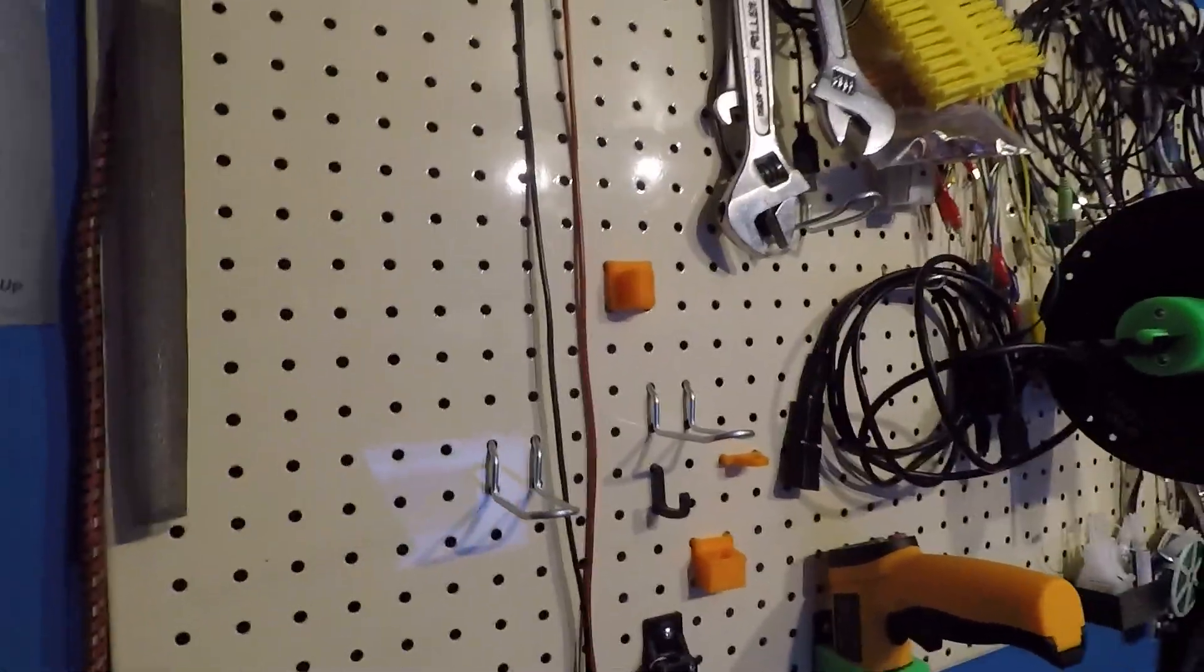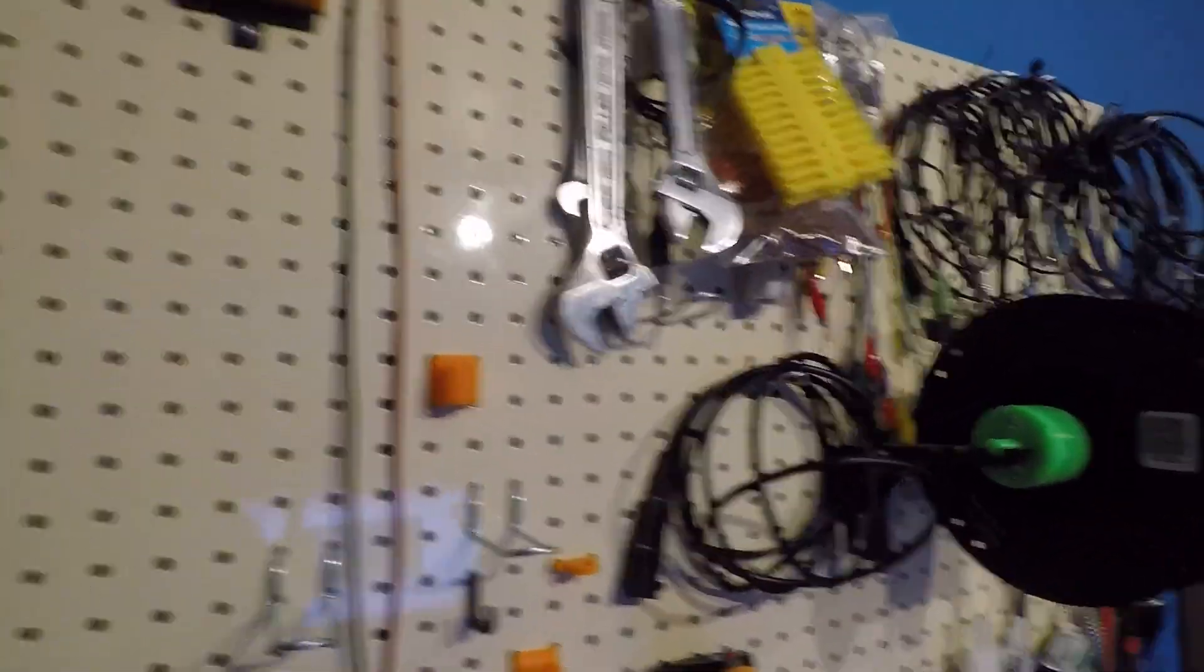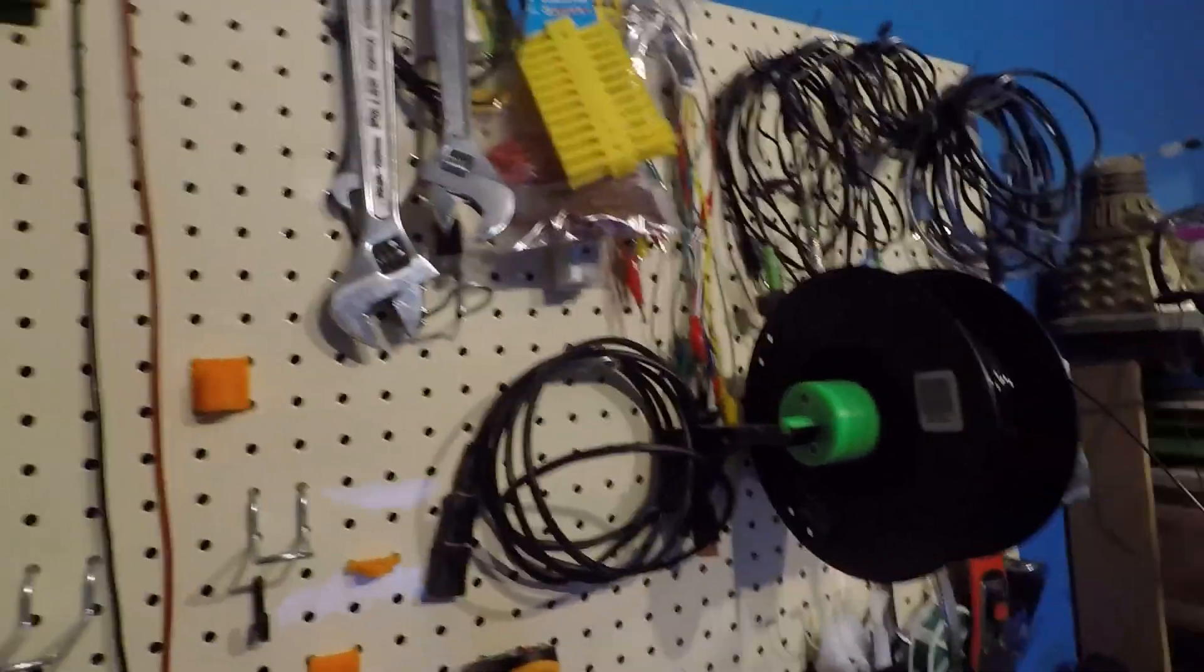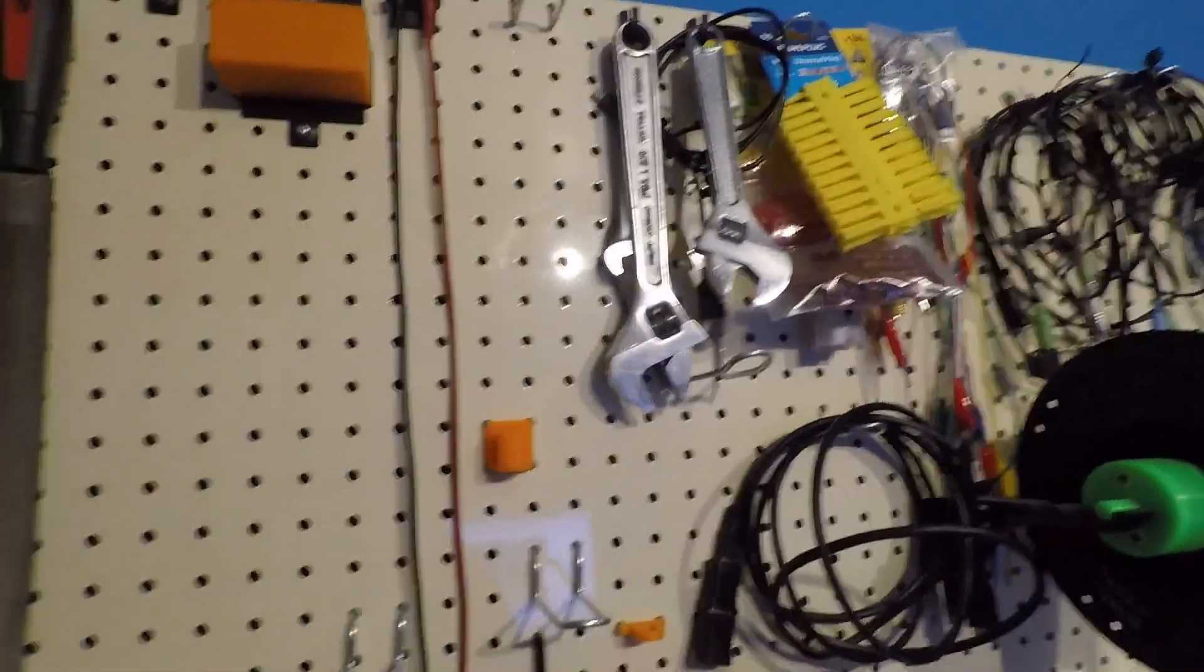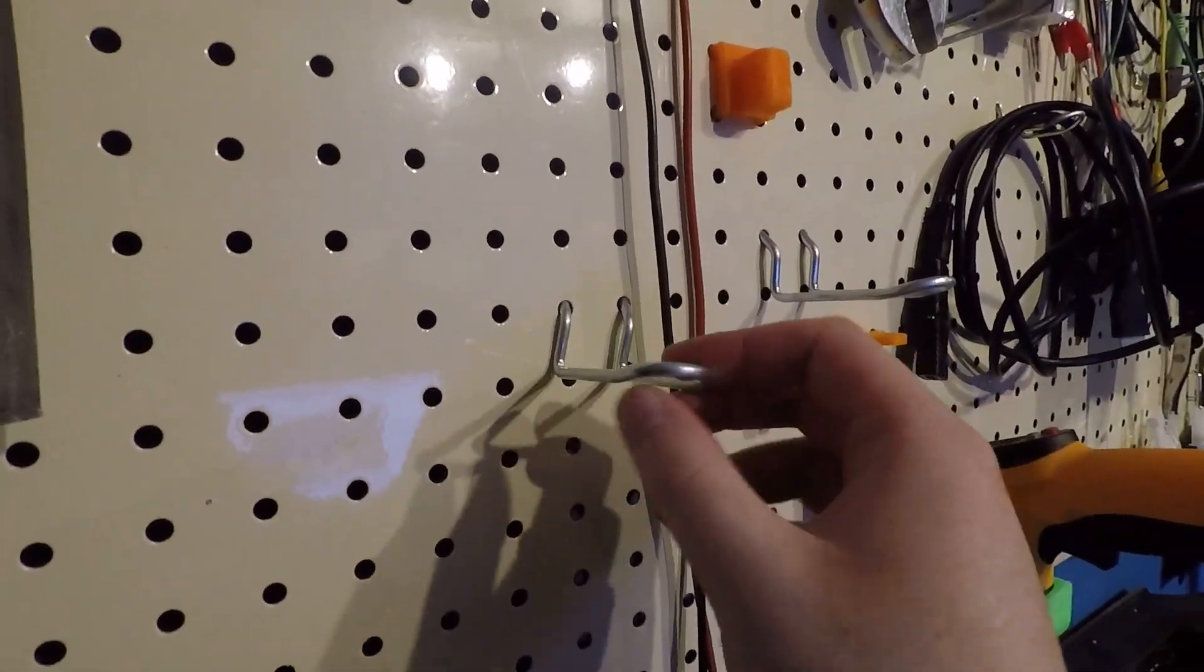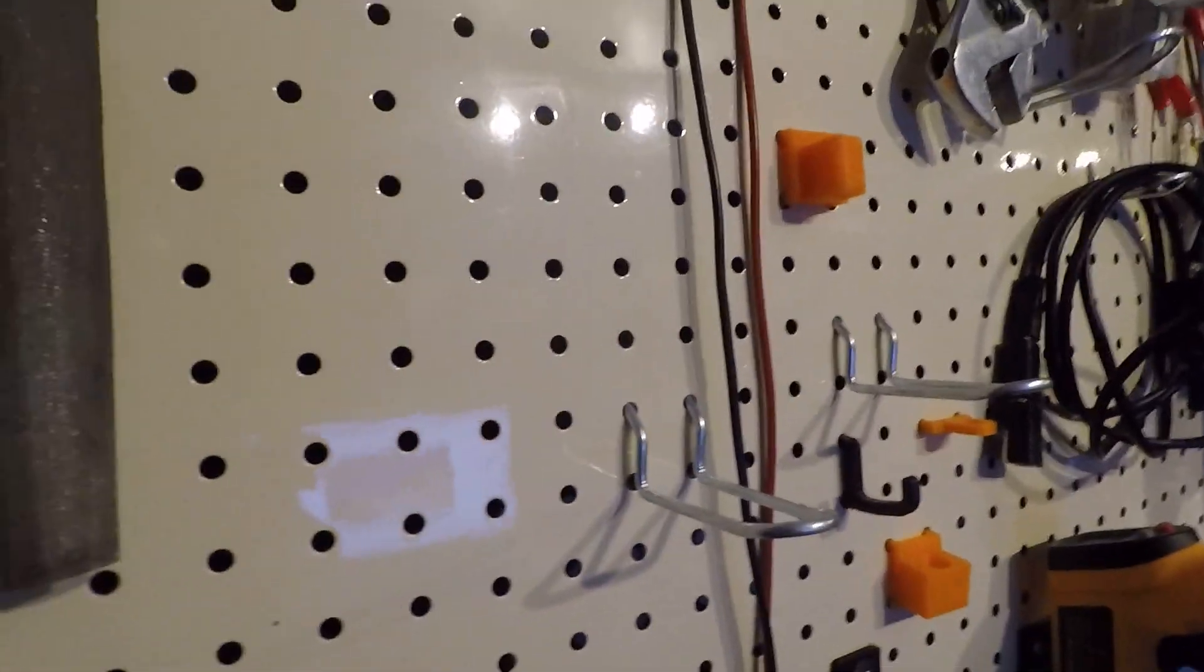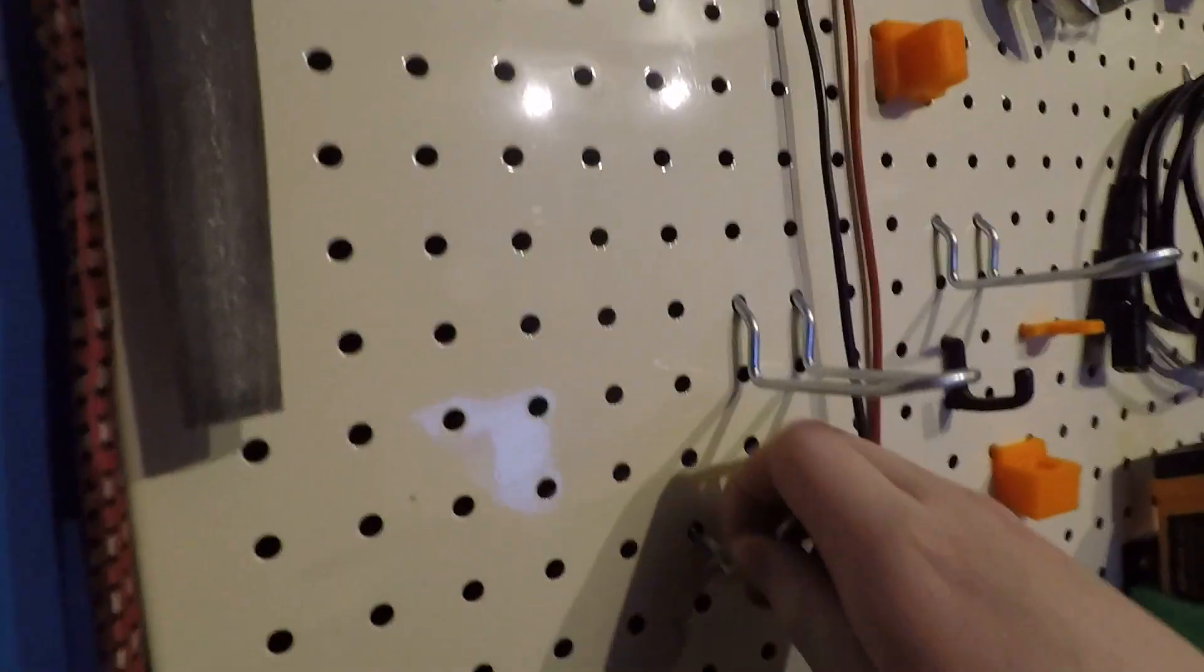I got this pegboard about probably a year ago now. It has all sorts of junk on it, including the spool for the 3D printer and assorted rubbish. When I got it, I got some pegboard hooks, as you would, just off the shelf.